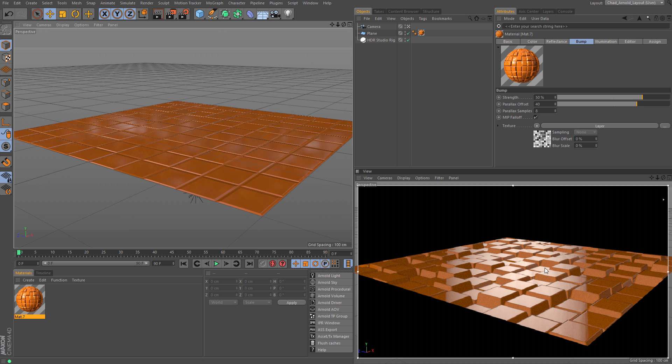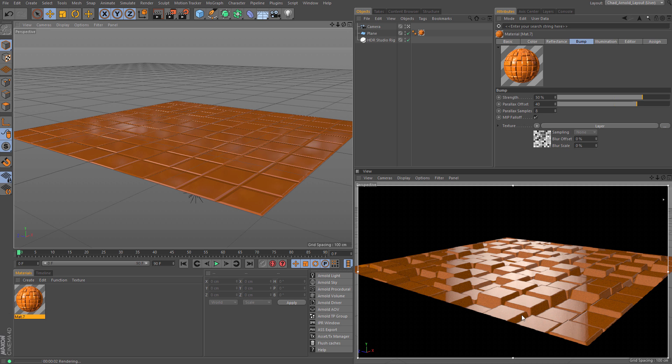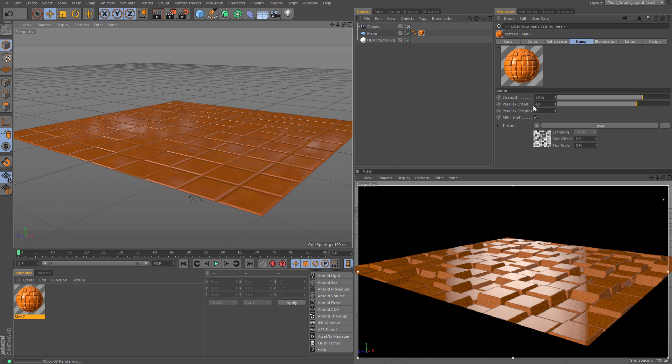Now, what it doesn't do is it doesn't actually displace the geometry, so you're not going to see any changes to the silhouette. That's why it stays the same, because it's not displacing it. It's actually using this Parallax technology.